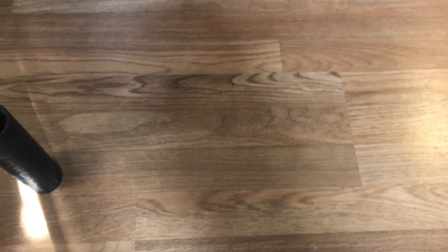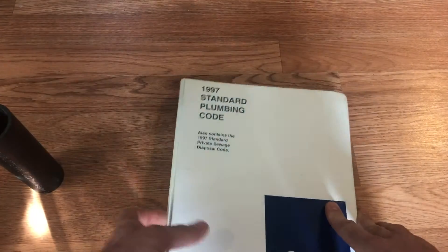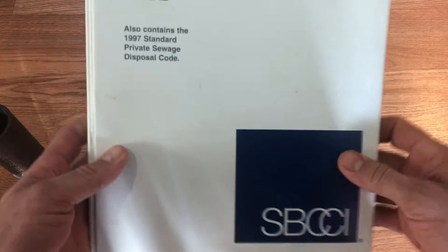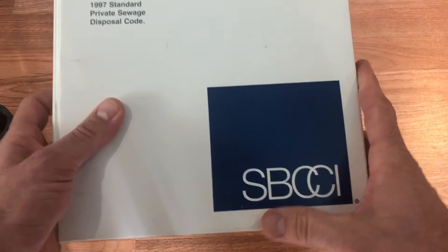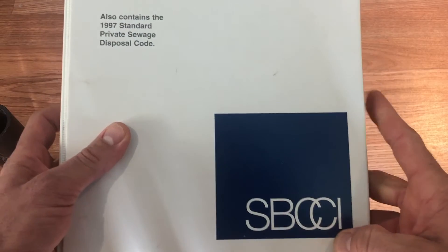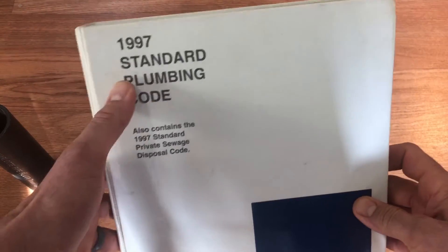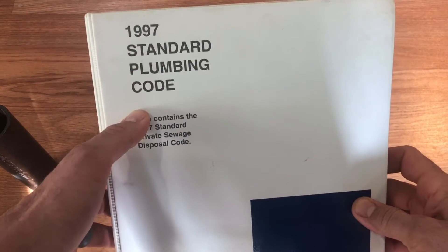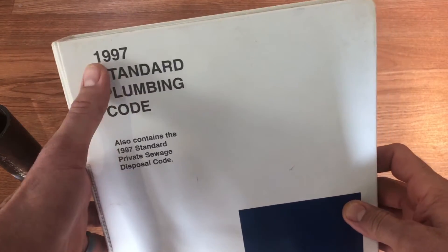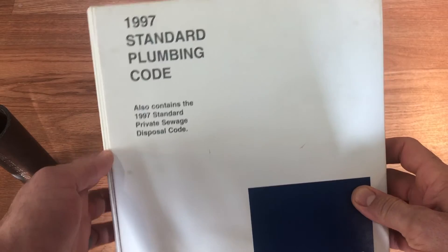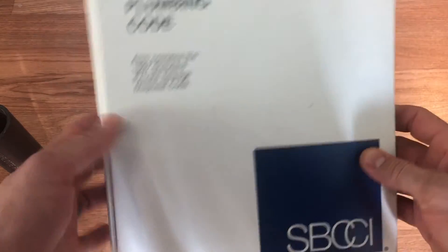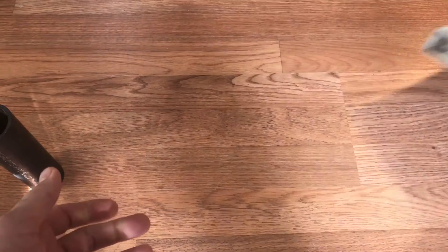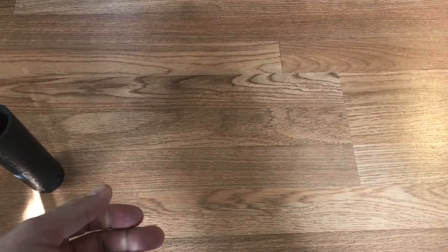First, the Southern Building Code Congress International. My oldest standard plumbing code from them is 1997 and that is just not old enough to be of any interest.